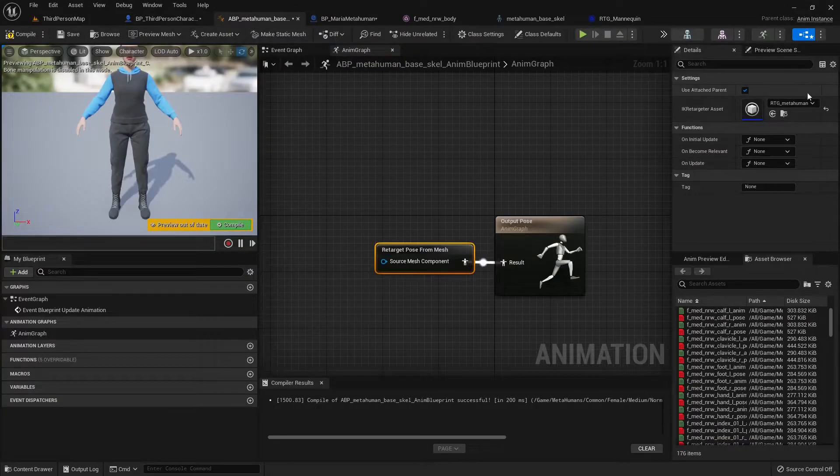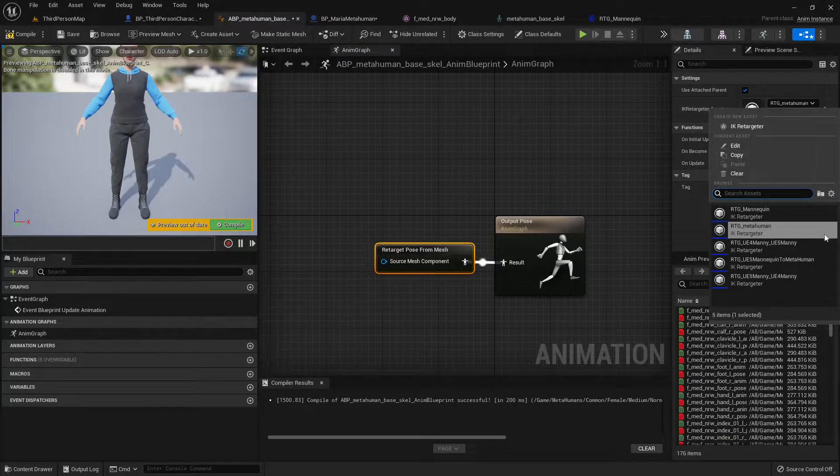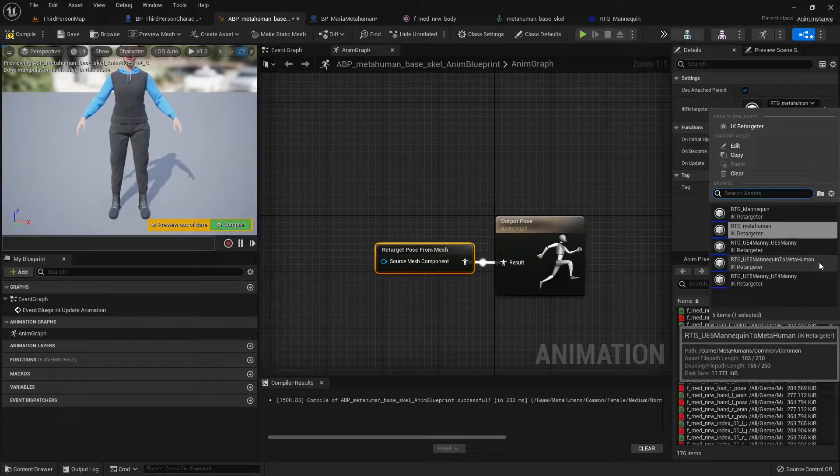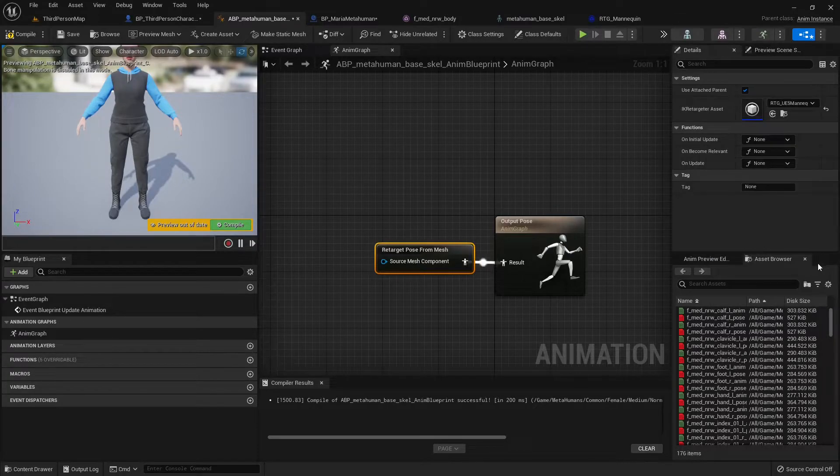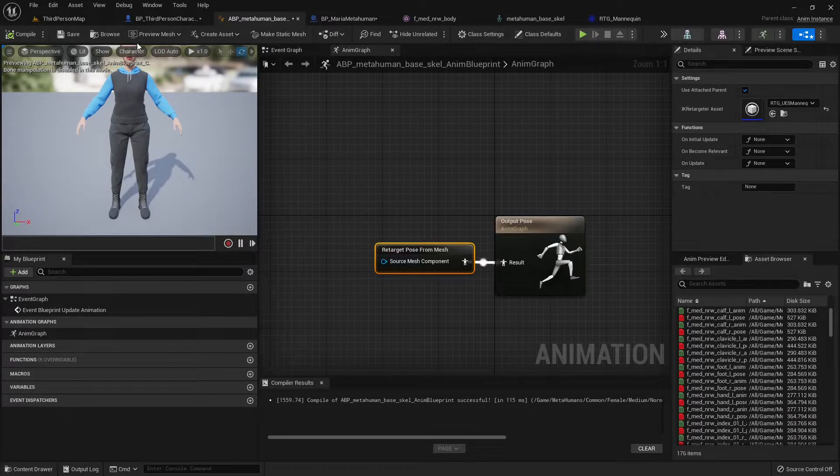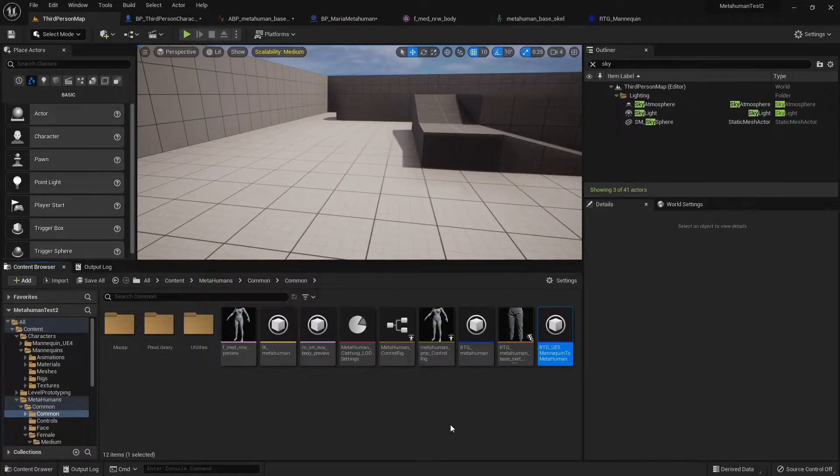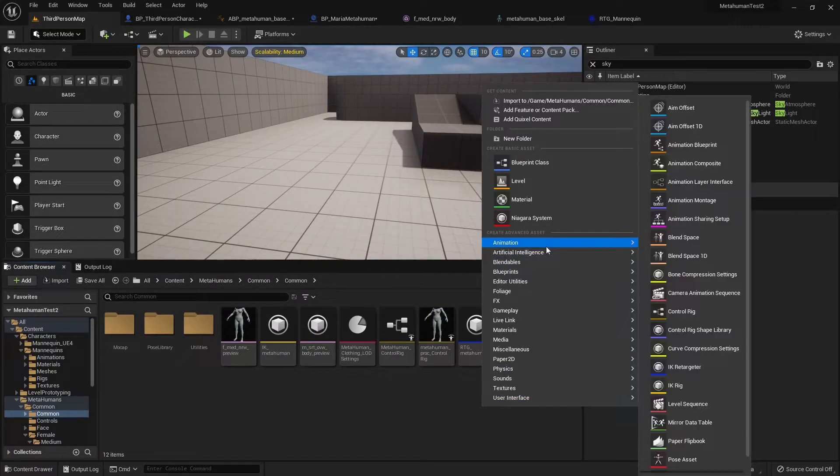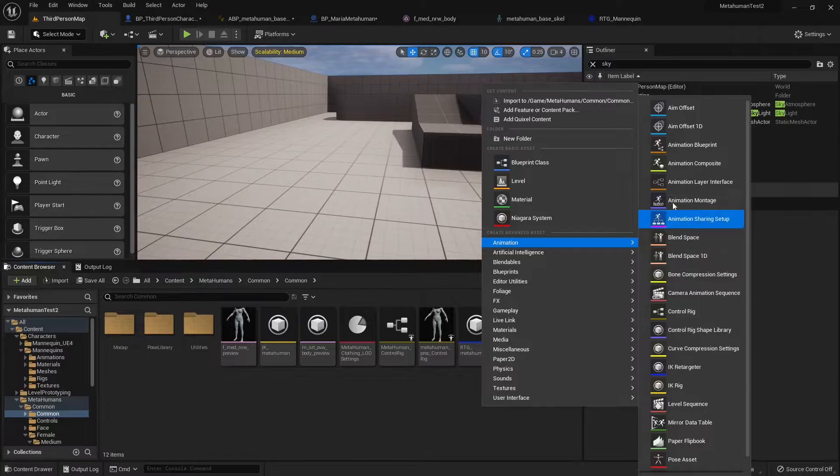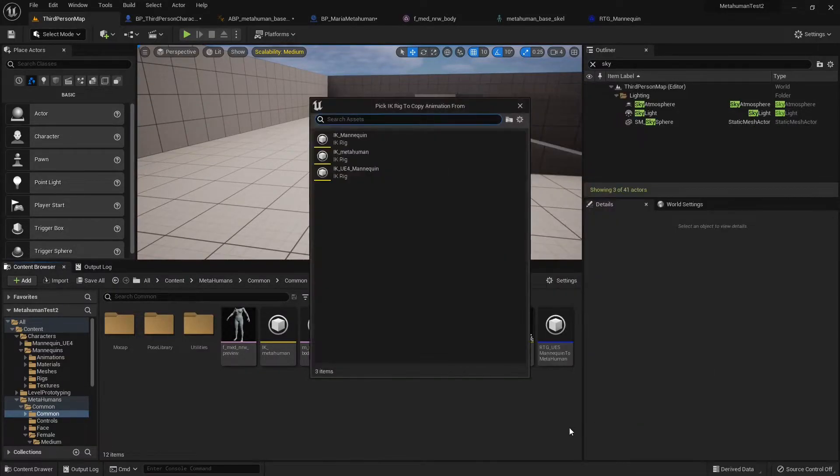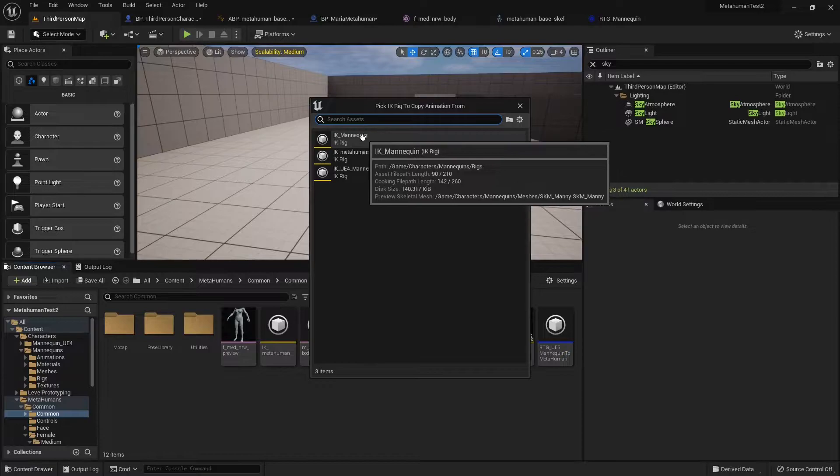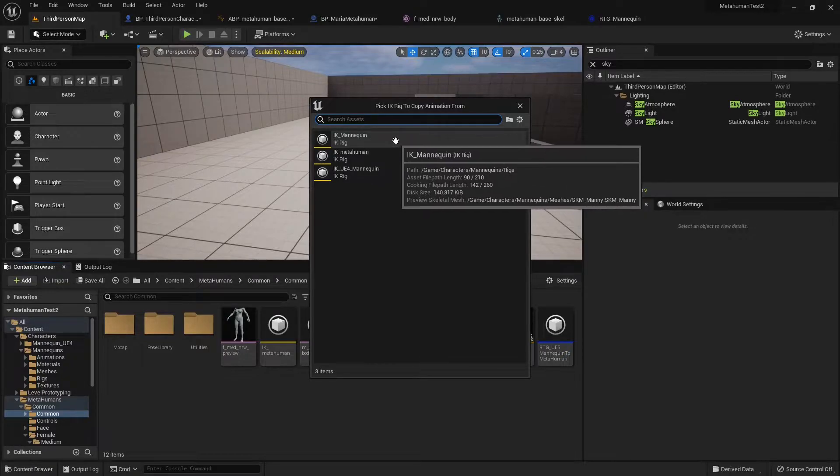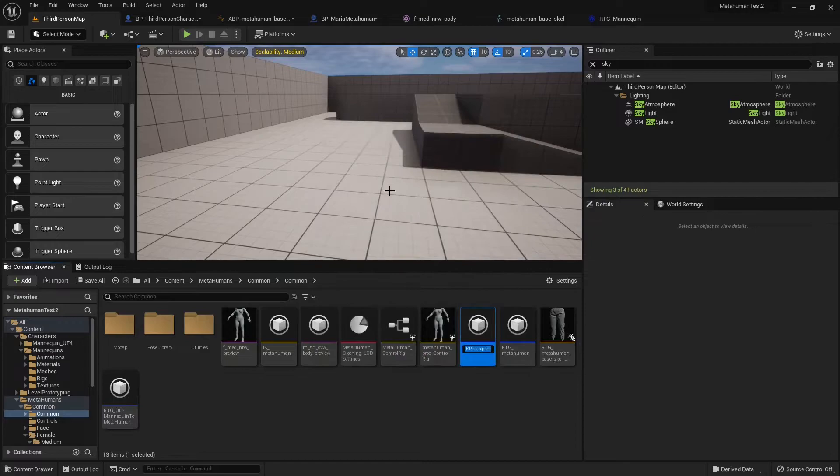And I believe I already have one created for me. Retarget. Yeah, this is the one. But I'm just going to browse to the asset and show you how I created it. So I went to an empty space, right click, animation, go into the IK retargeter, and we first select the source. The IK mannequin stands for the Unreal Engine 5 mannequin, as well as the female version. So we're going to select that one.